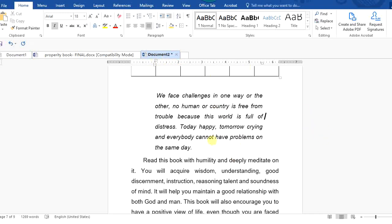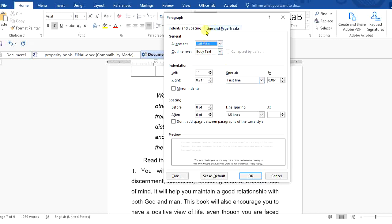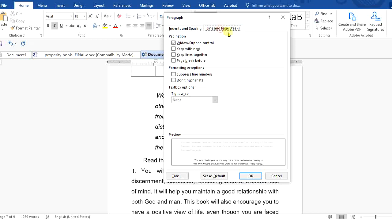All these are features of the Paragraph group. We can also explore the Indent and Spacing tab, where obviously you can do more — including alignment settings. And then you can come to the 'Line and Page Breaks' tab.